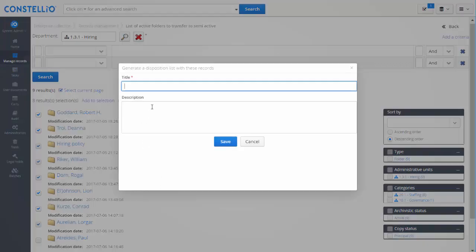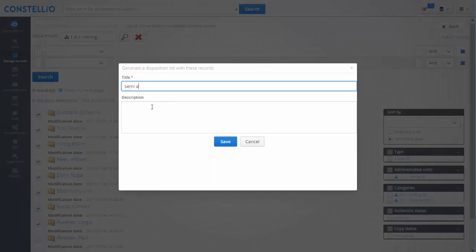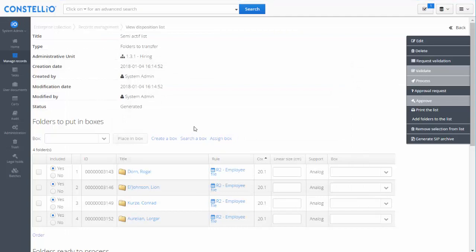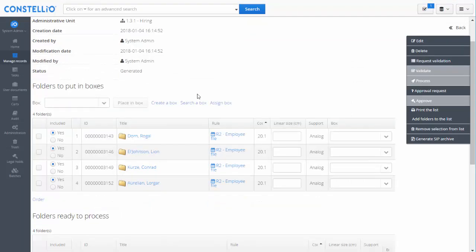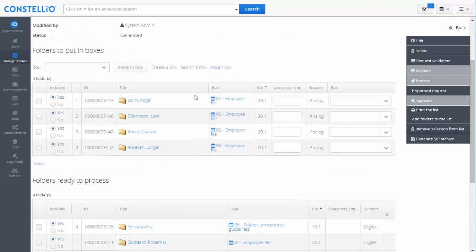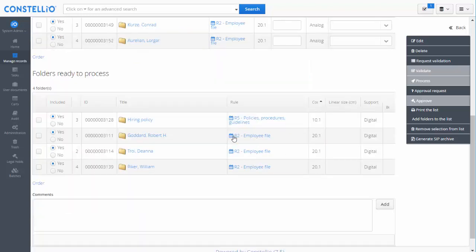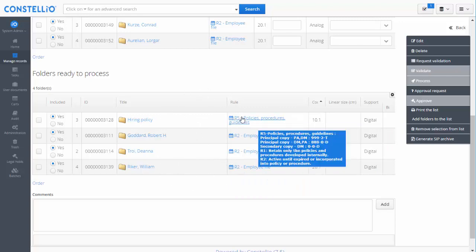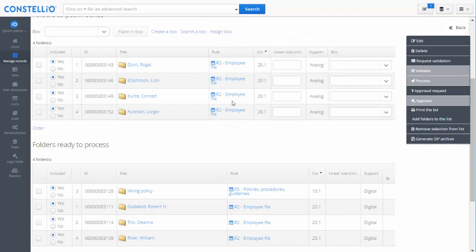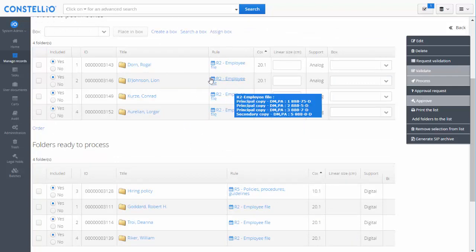Then I will build the list and call it semi-active. This list is composed of two tables. The table on the top is for physical documents, and the table on the bottom is for electronic and digital documents and folders. I am able to process the electronic ones, but for the physical documents I have to put them in boxes.